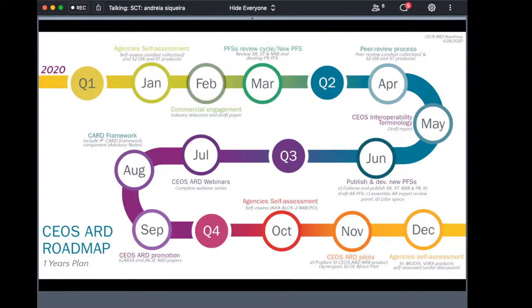The roadmap considers commercial engagement in the CEOS ARD initiative and how the commercial sector may play different roles as data users, data providers, data hosts, or as providers of processing chains to produce data meeting CEOS ARD specifications. Several discussions with industry have already taken place, and a paper has been produced on how CEOS needs to engage efficiently with the private sector. Views from the private sector on how CEOS should approach the broader and commercial community are crucial for the success of the CEOS analysis ready data initiative.